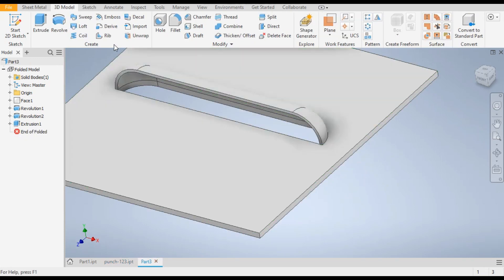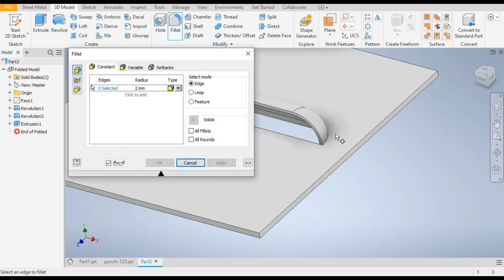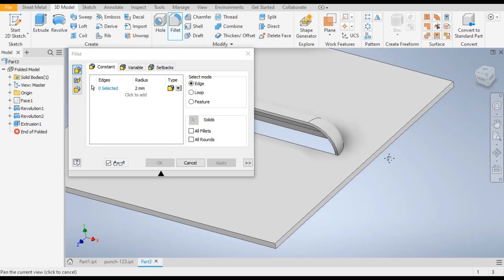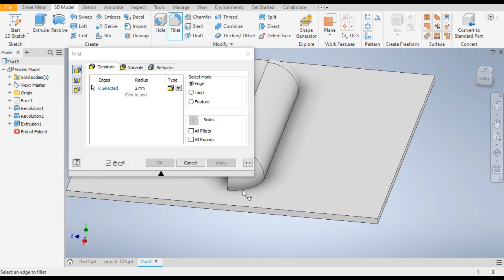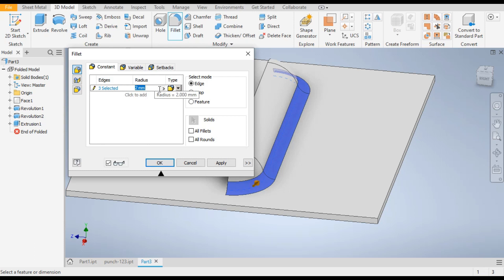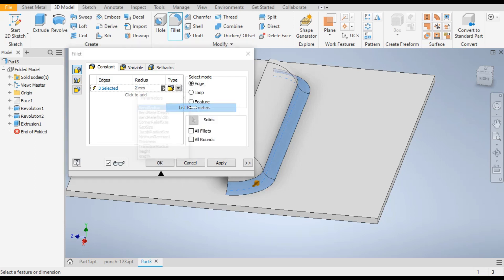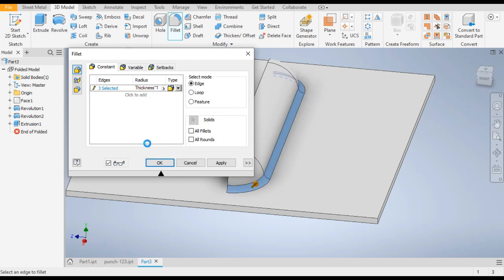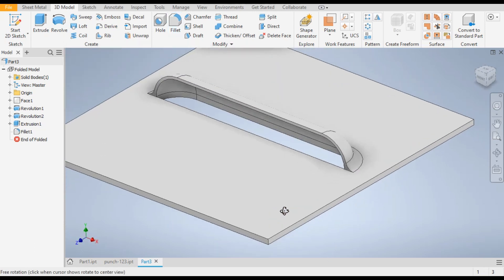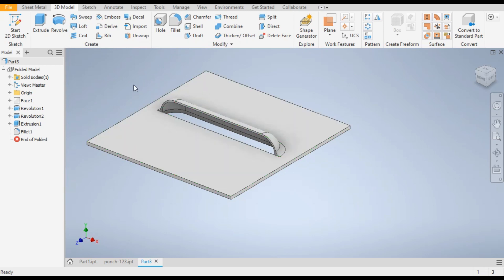Now we want to give a radius on this edge. Go to the Fillet command, rotate the model, and select this edge. Now select the dimension — right-click and go to List Parameters. Select the parameter as thickness multiplied by 1.5. Click OK. Now this punch profile is complete.